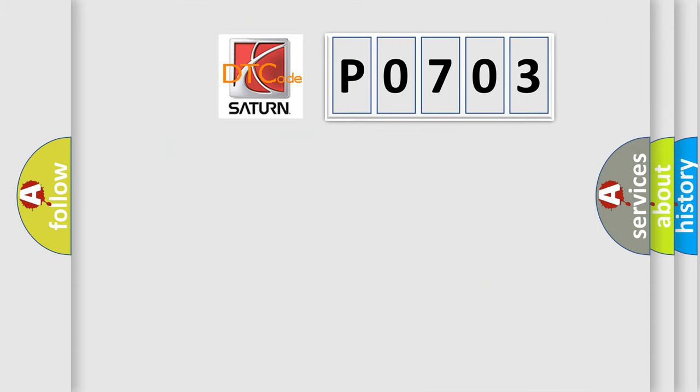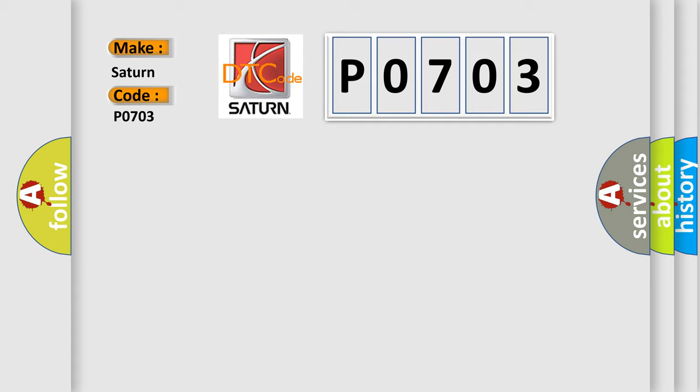So, what does the diagnostic trouble code P0703 interpret specifically? Saturn, car manufacturers.